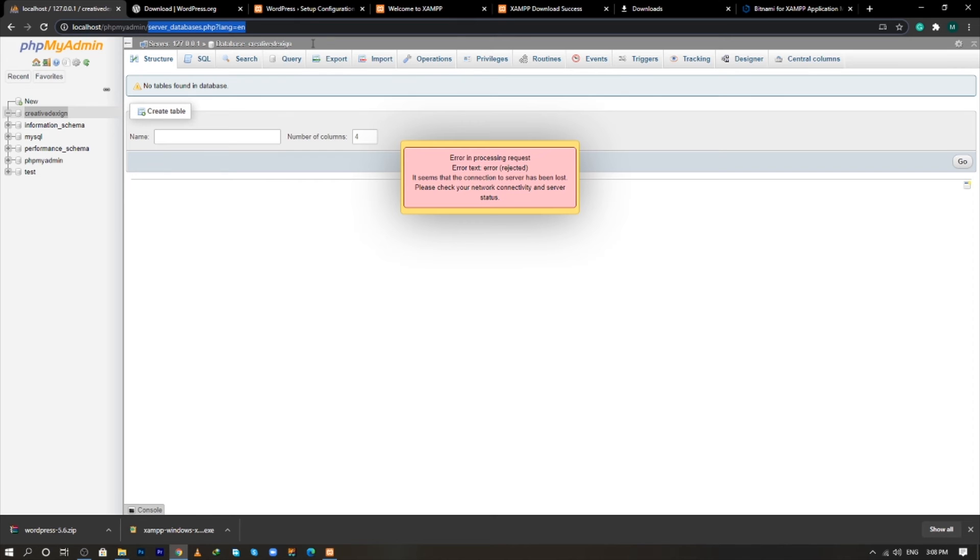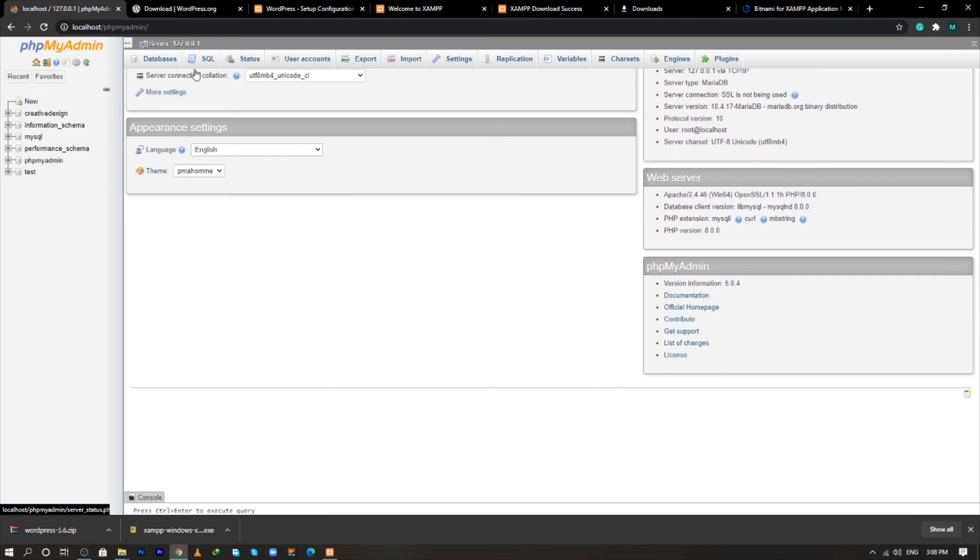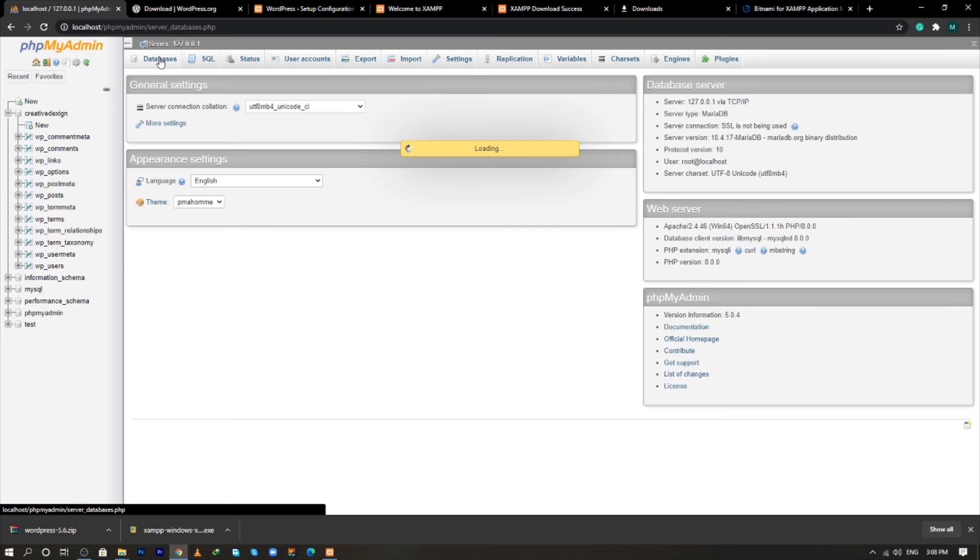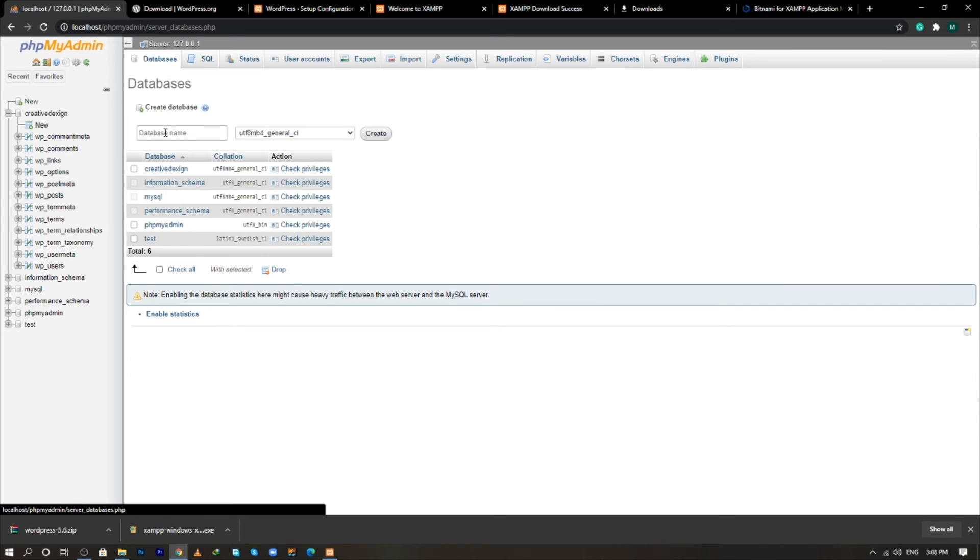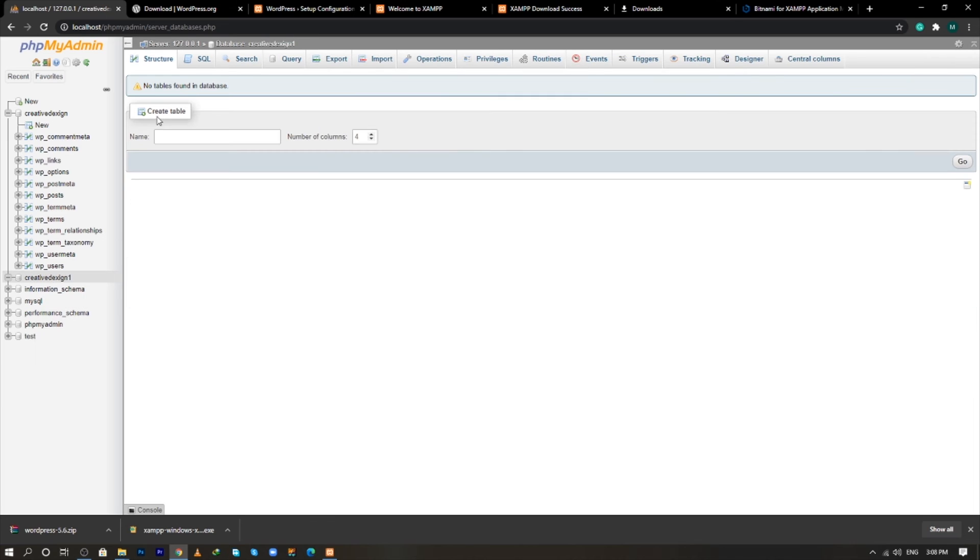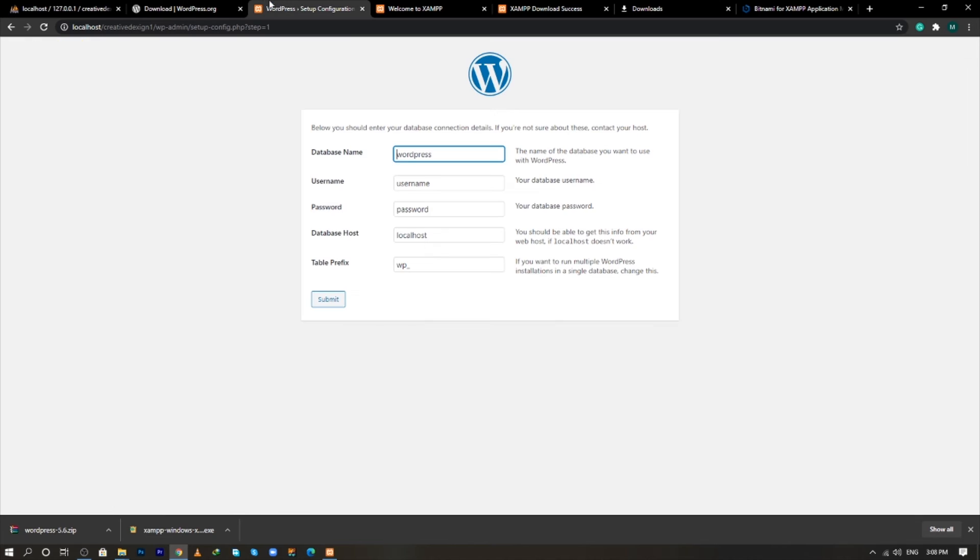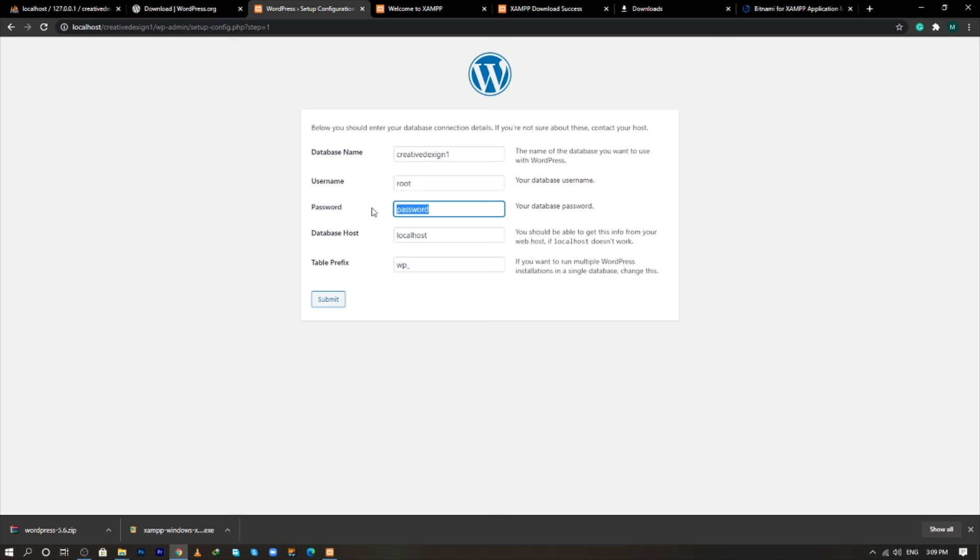Enter and create a database with name creative design one. Click create and copy this name and paste into this field. And the username for this will be root and leave the password field blank. Click on submit.